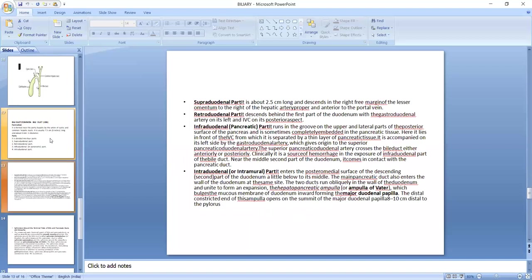Supraduodenal part is about 2.5 centimeters long and descends in the right free margin of the lesser momentum to the right of the hepatic artery proper and anterior to the portal vein.